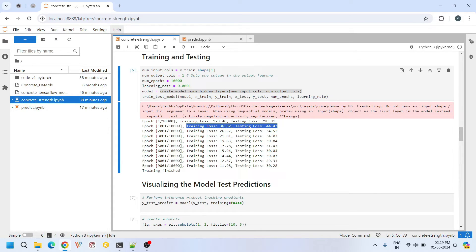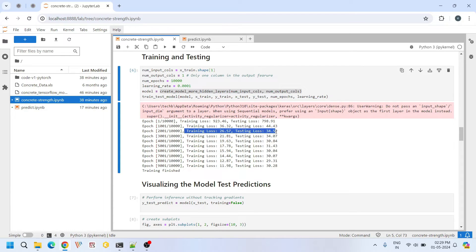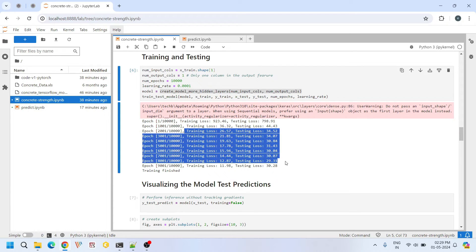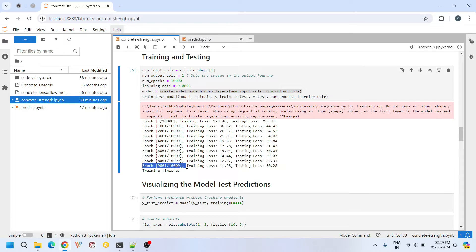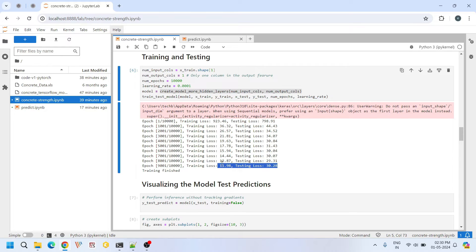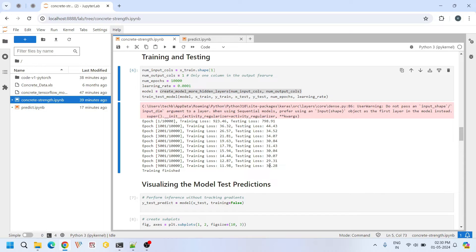But after thousandth iteration, the training and testing loss is not very significantly reduced. But overall it followed a decreasing pattern. At the end of 9000th iteration, our training and testing losses are these. Training loss decreases significantly. But the testing loss is not decreased very significantly. It's gradually decreased actually.